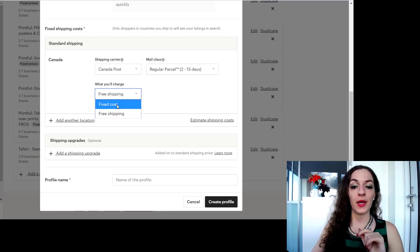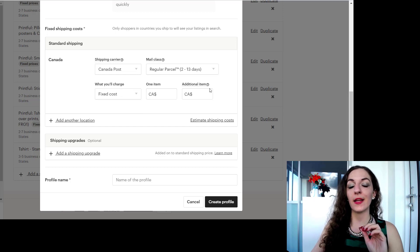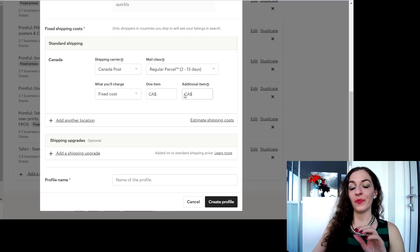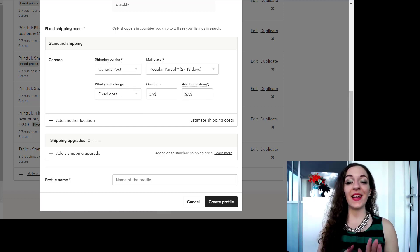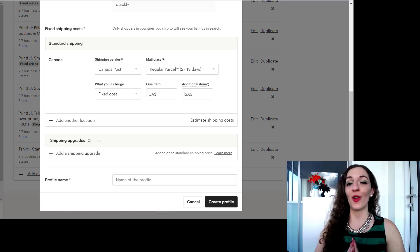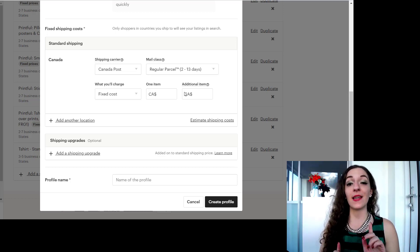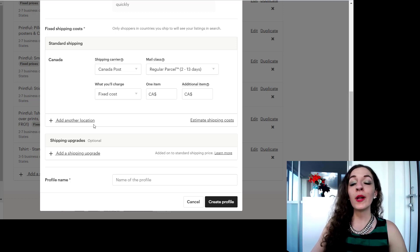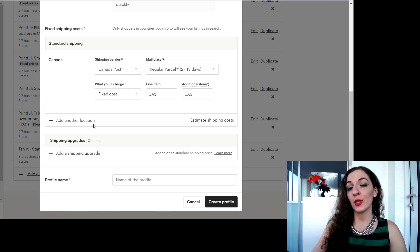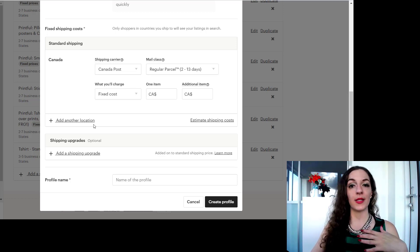And then what you will charge if you're not offering free shipping within your country, you can select a fixed cost here and enter that in. And again if you want to know how to calculate proper shipping costs so that you're not losing money, you're still making profits, definitely check out that video that I did.